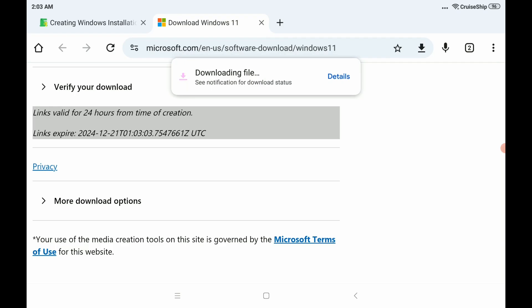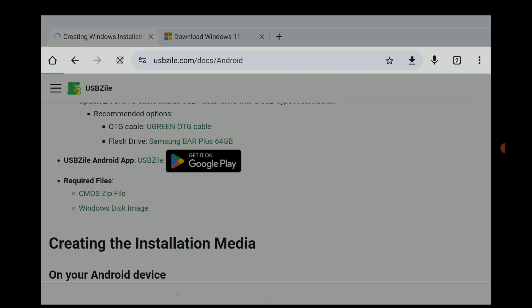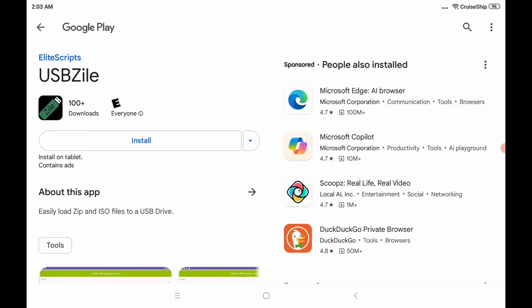And then you once again have to click this Download 64-Bit Download button here. And that one takes a little while. So while that's downloading, we'll go back over to usbzile.com. And we're going to download the Android app. So click the Play Store icon here, and it'll take you over to the Play Store.